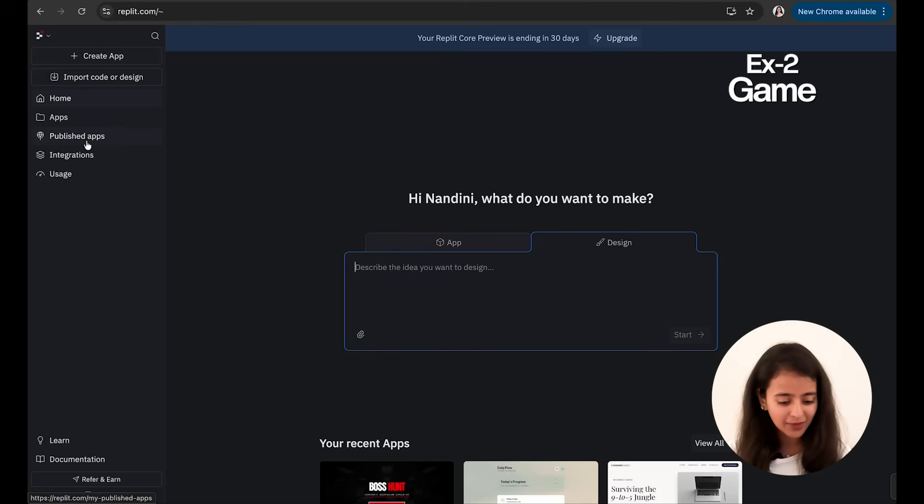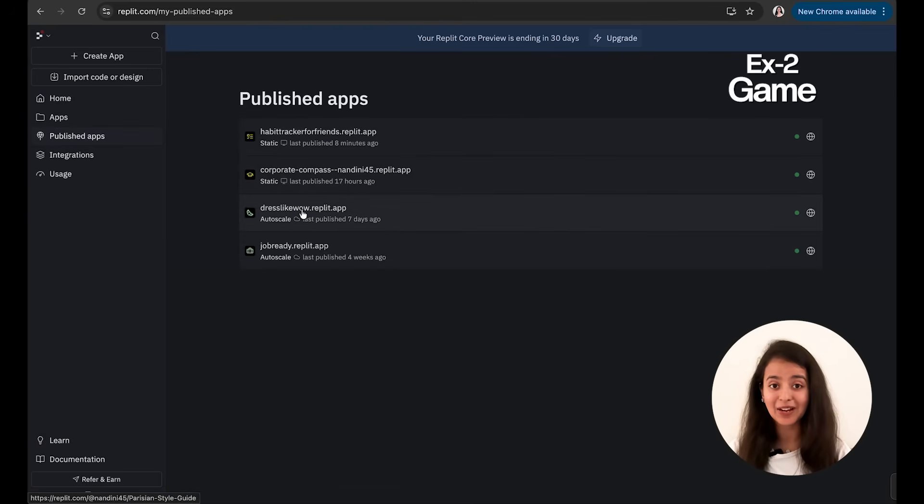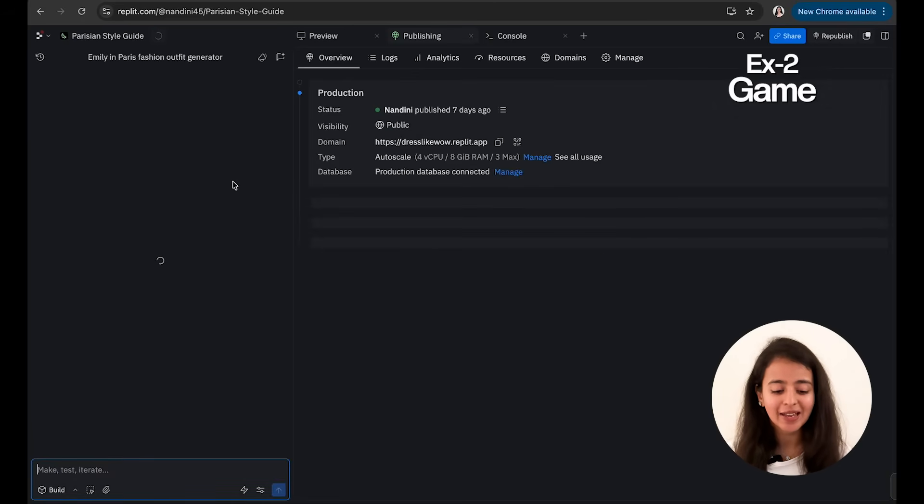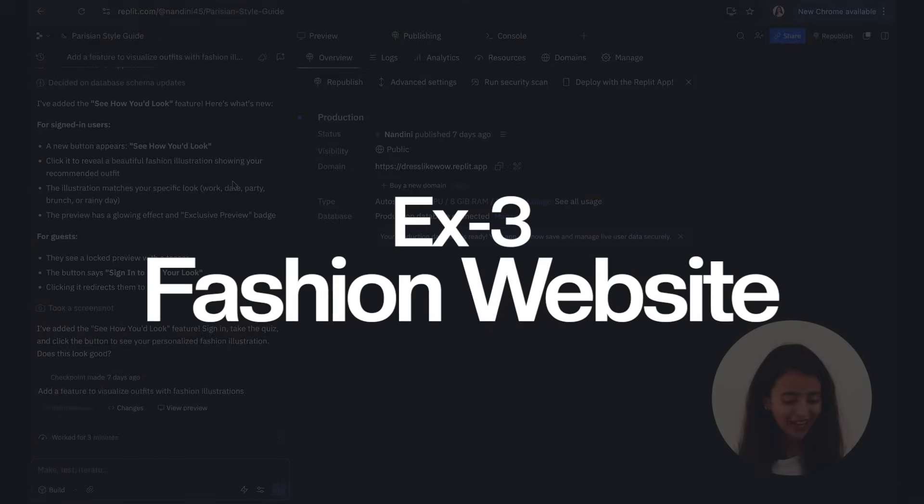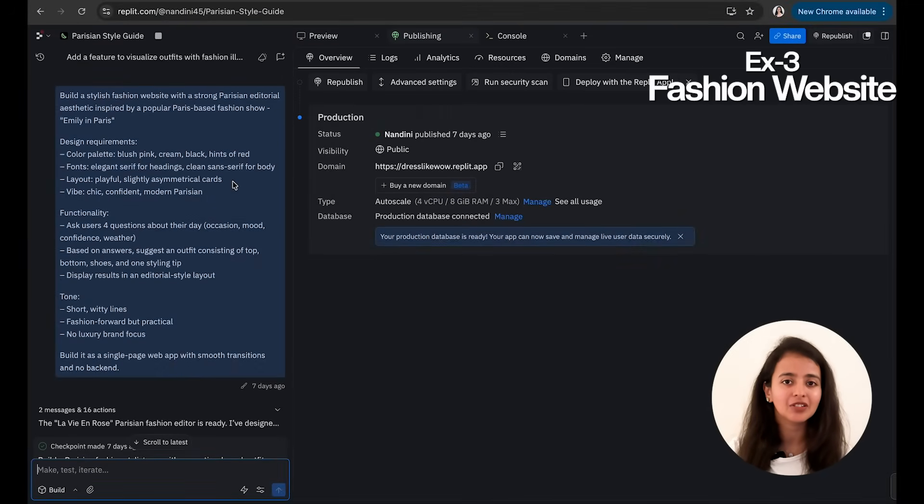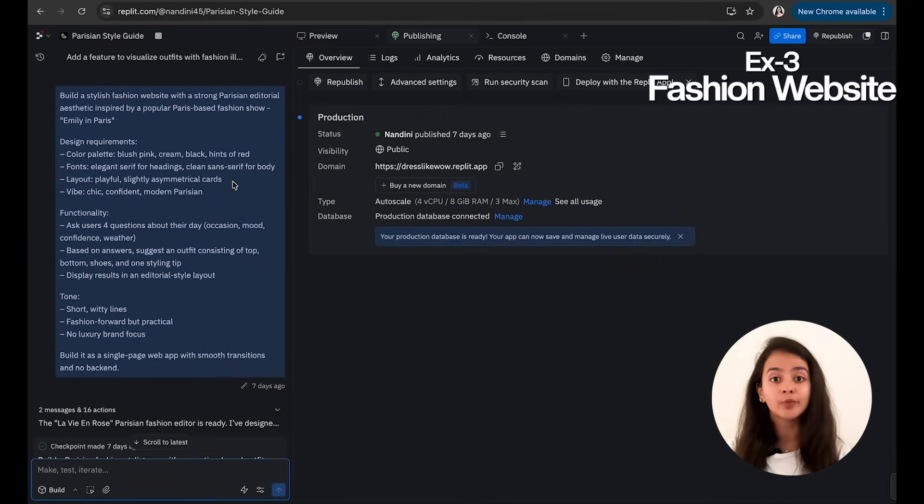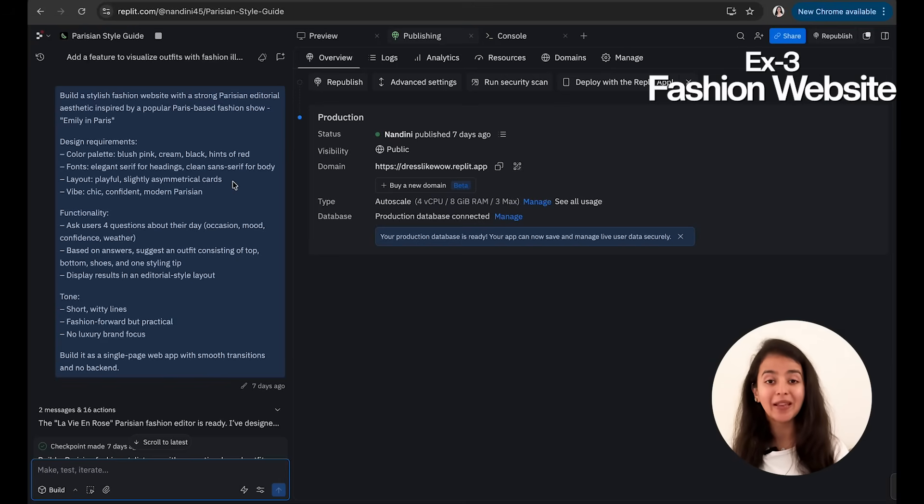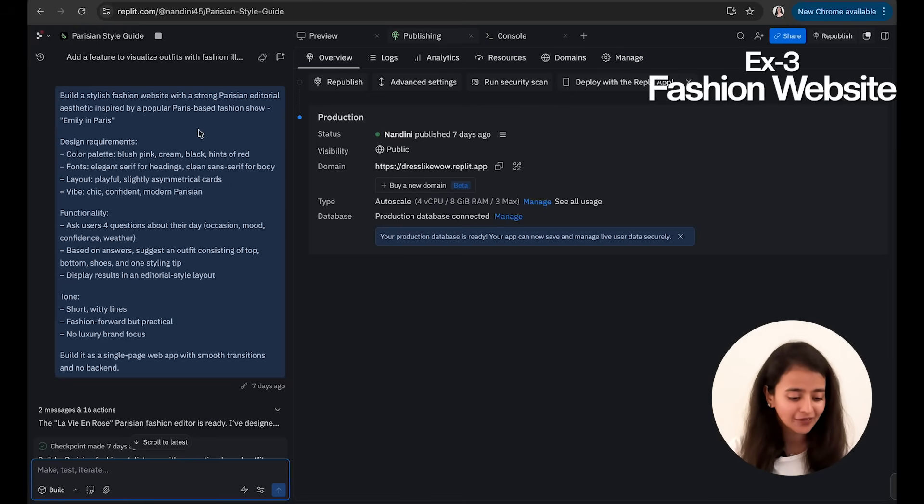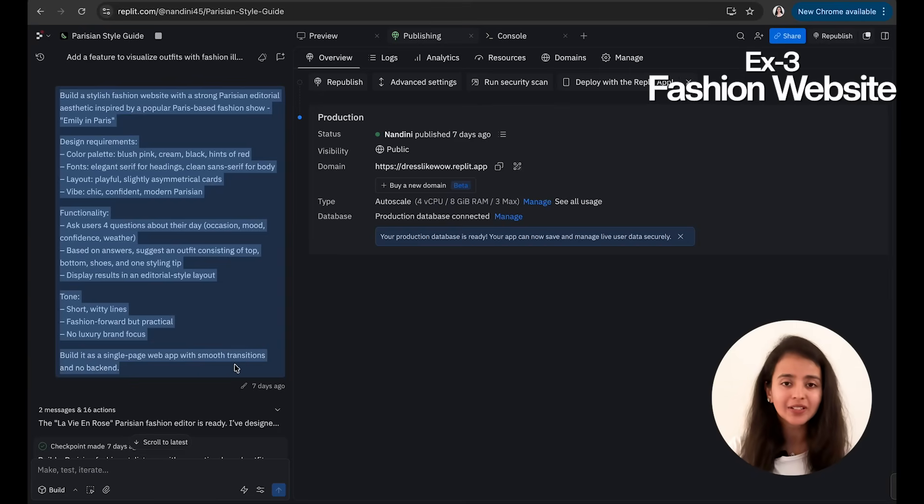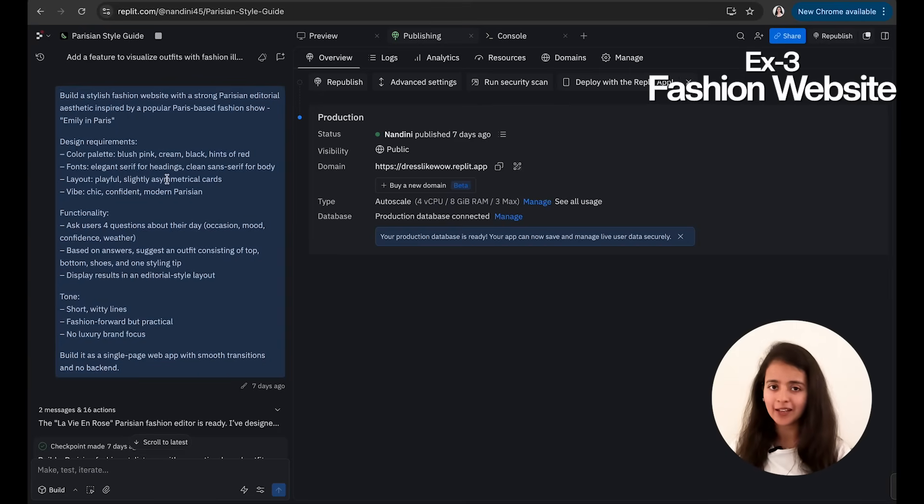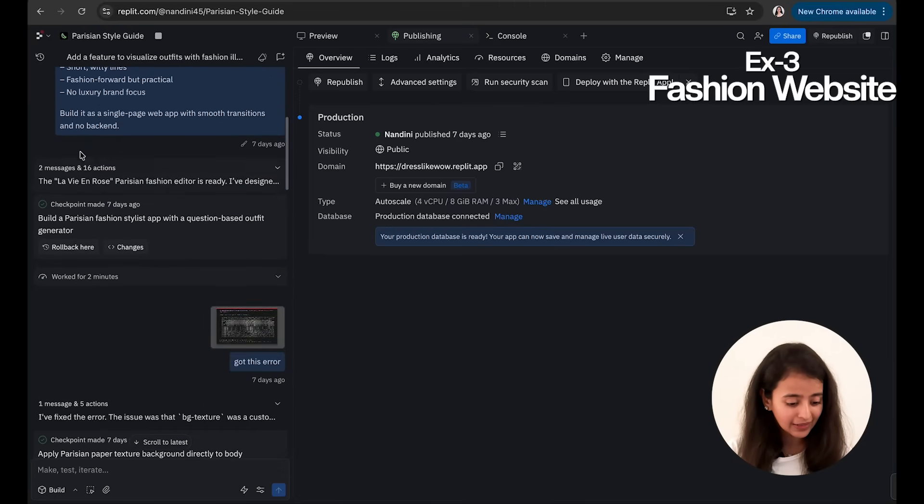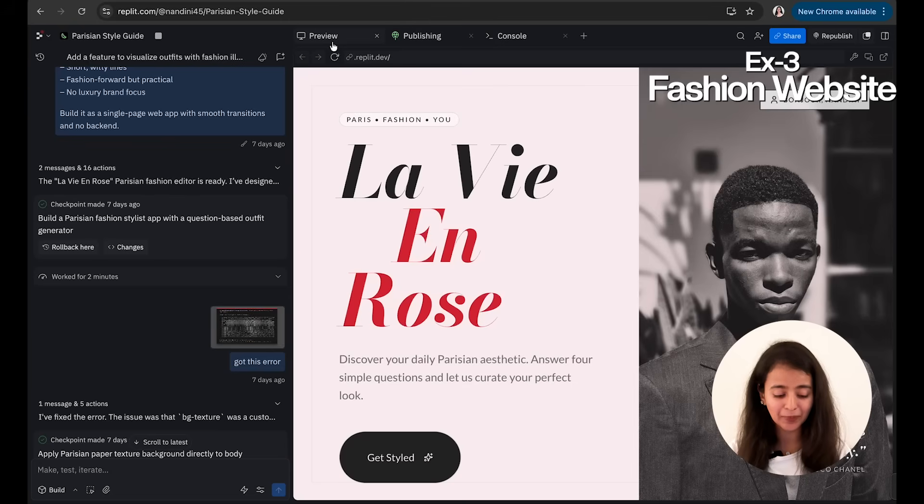Now let me show you something very cool which I built. Okay, so this is called Dress Like Wow. So I am a big fan of Emily in Paris, and I built this website which is basically a stylish fashion website where you tell your body type, your mood, where you are going, and it suggests you an outfit based on your mood and the entire theme of Paris. So it has a strong Parisian editorial aesthetic vibe. So I gave this prompt—I took ChatGPT's help to build this prompt because I wanted to be very specific around the color, the fonts, the layout. So I gave this prompt and it took two minutes to build this.